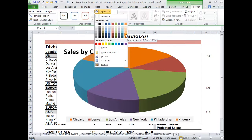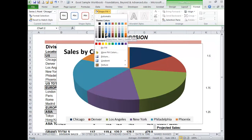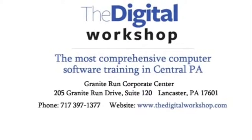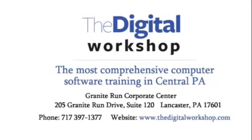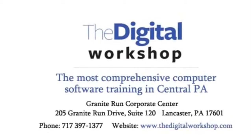I don't want to pick something that's too close to any other slice, so I'll keep going, moving around in the colors until I like what I see. I'm going to choose this dark blue. Notice that the legend changes as well.